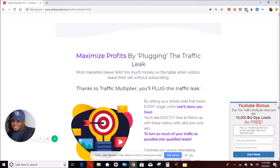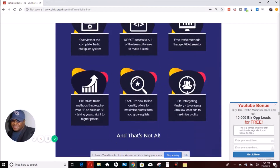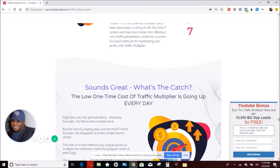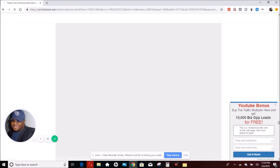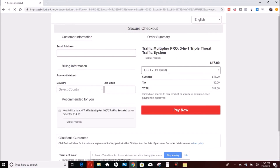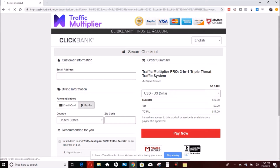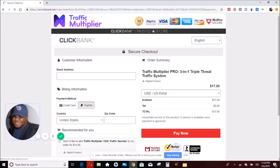I am giving those leads exclusively to people who buy the Traffic Multiplier from my link below this video, and I'm not charging a fortune. The Traffic Multiplier is dirt cheap — we're actually talking about launch pricing of just $17. To get your pages built, an autoresponder, push notifications, plus 10,000 business opportunity leads if you buy it from my link below this video — that's amazing, that's incredible.